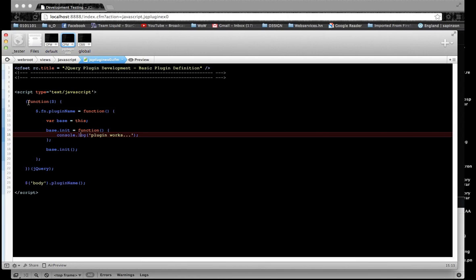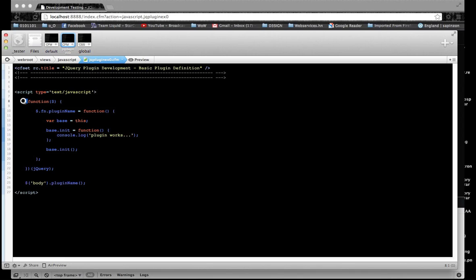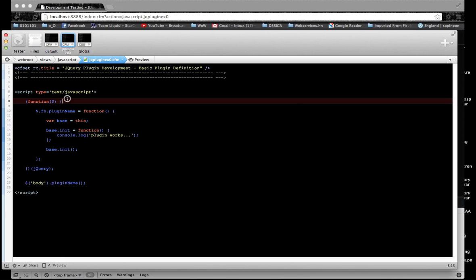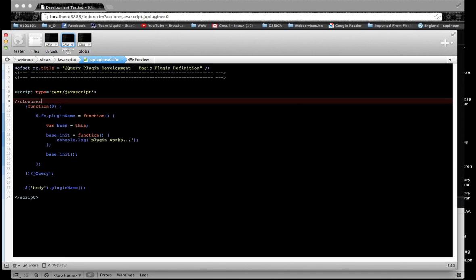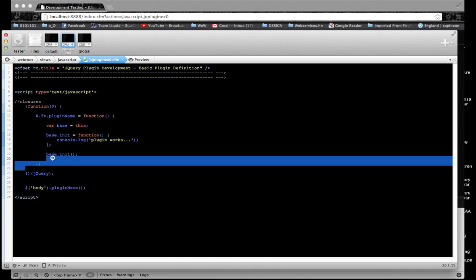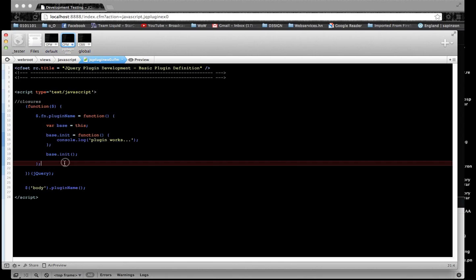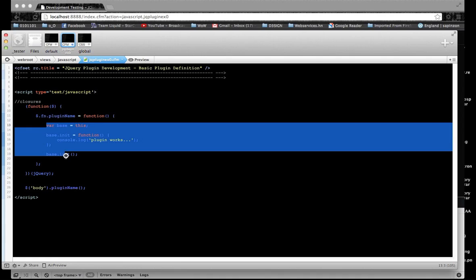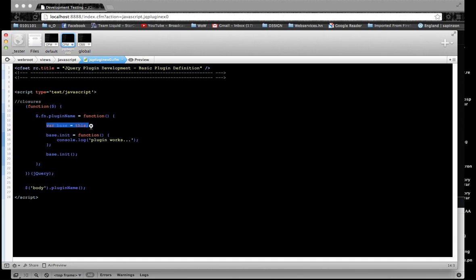Just a quick run through. These parentheses at the beginning — if you don't know what closures are, research them. It basically encapsulates data inside the function, so that if you have variable names the same as other plugins, it's not going to affect them or overwrite them. This line setting base to 'this' is just good practice, so you don't have to keep calling 'this' inside your plugin.